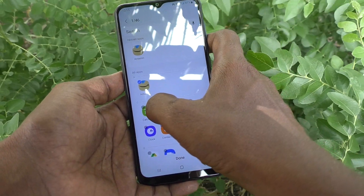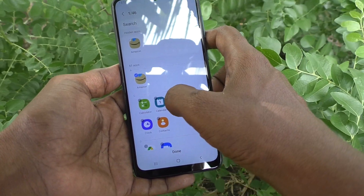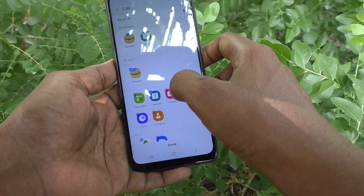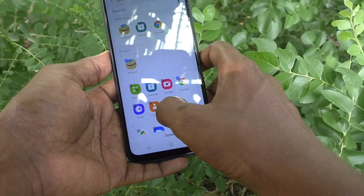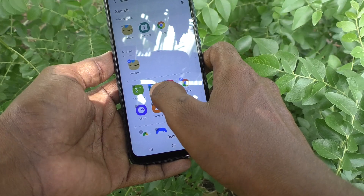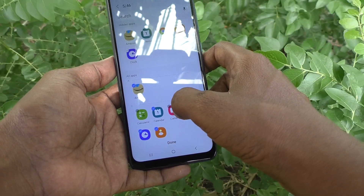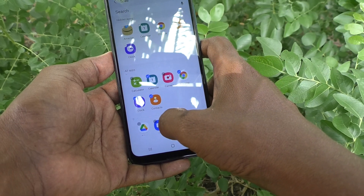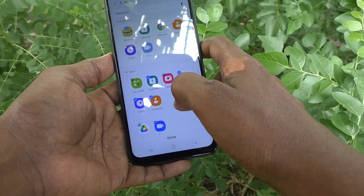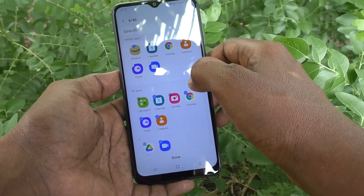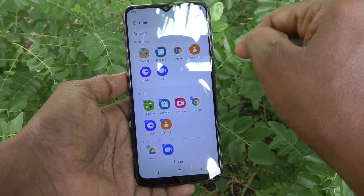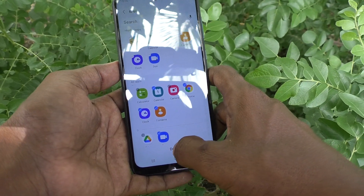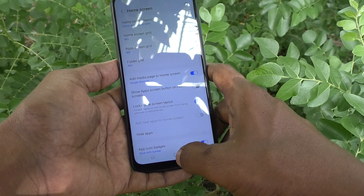Select the apps which are to be hidden as per your wish. I selected Amazon, Calendar, Google Chrome, Contacts, Clock, and Videos. These apps will be hidden from your home page only.